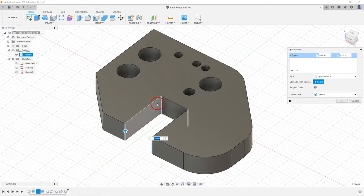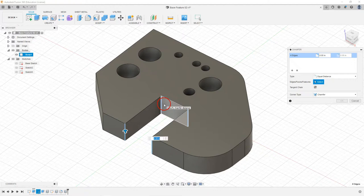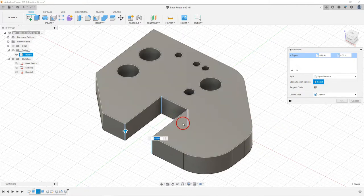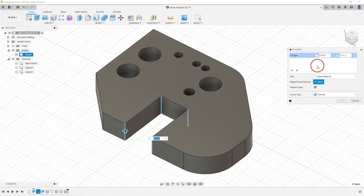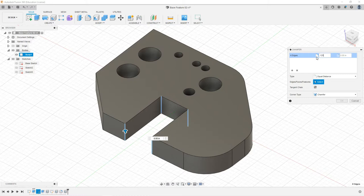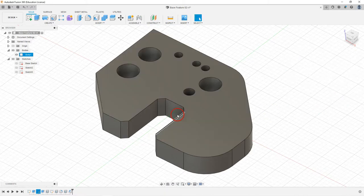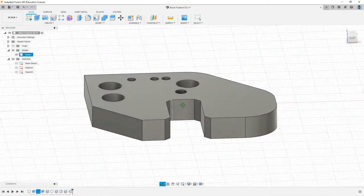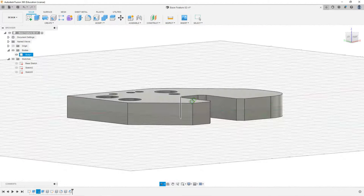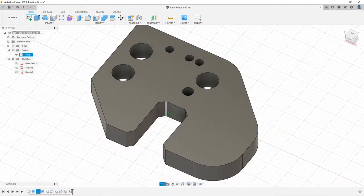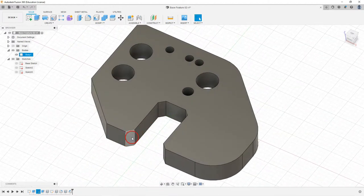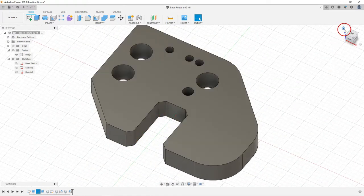I've selected my four edges and I'm going to put my value in here. I'll put a value of 0.125 and select OK. You can see that has added those four chamfers in there.